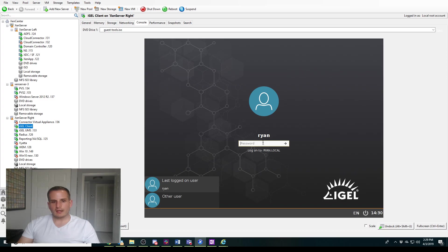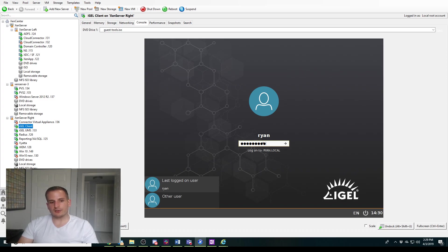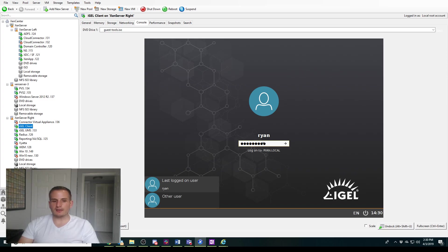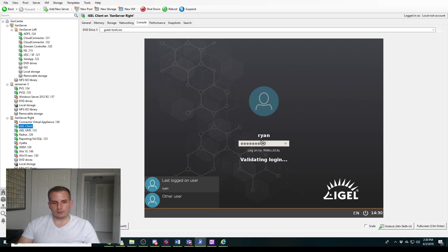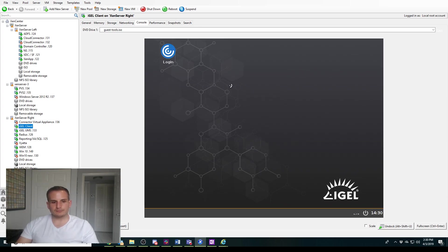And what should happen now is after I log in with my AD authentication, which, by the way, if you don't know how to set up AD authentication into your iGEL clients, I did make an additional video on how to do just that. So feel free to check that video out.